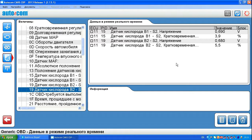At idling, the normal voltage ranges from 0.6 to 0.8 volts and can sometimes drop to 0 volts.